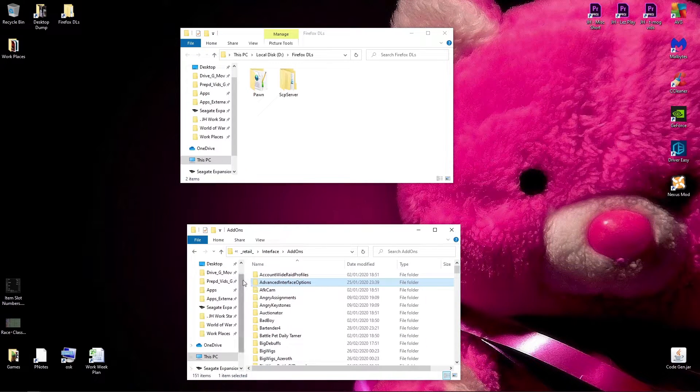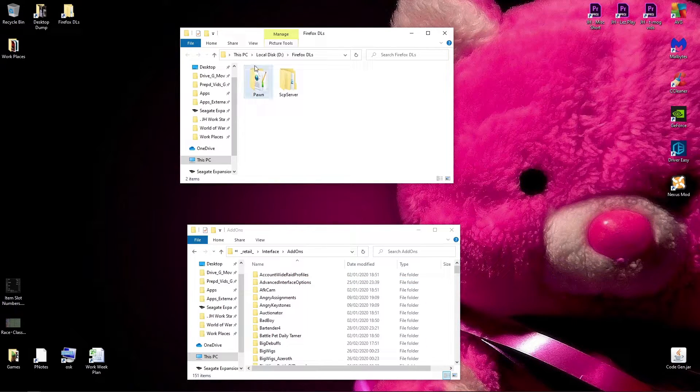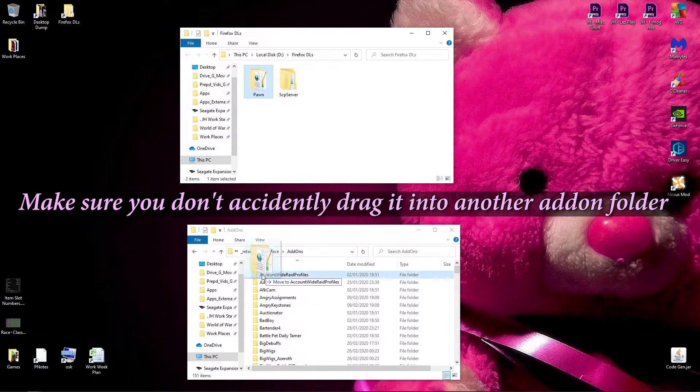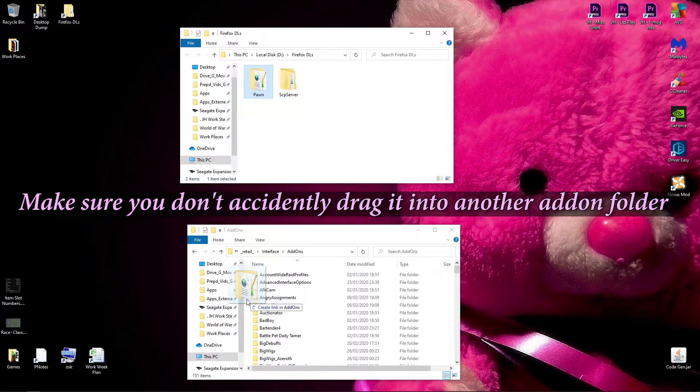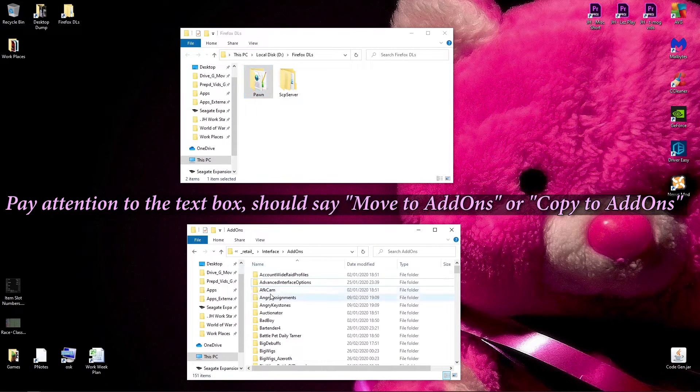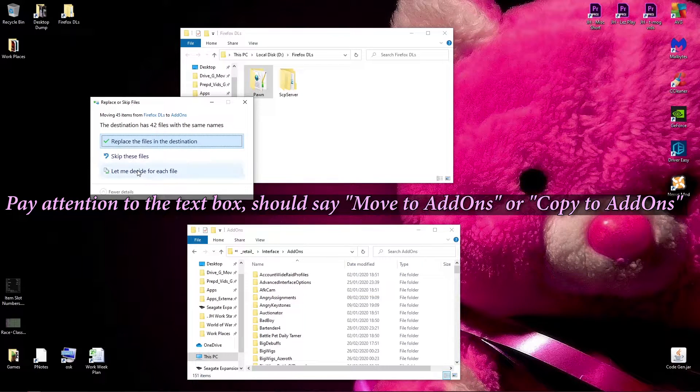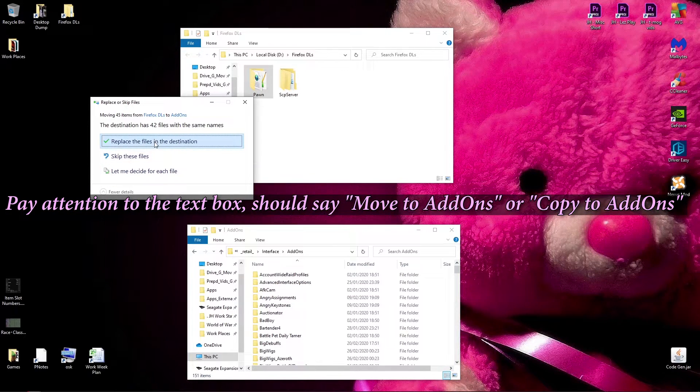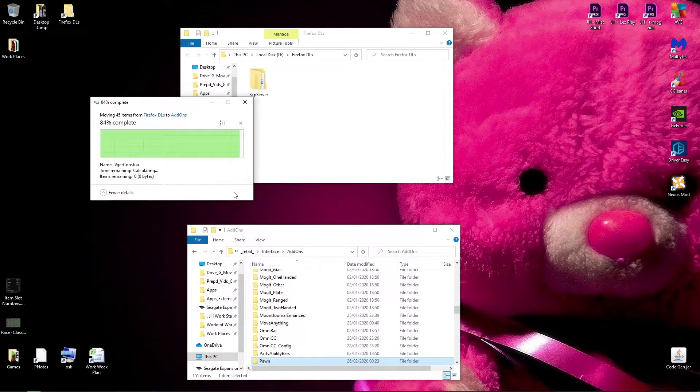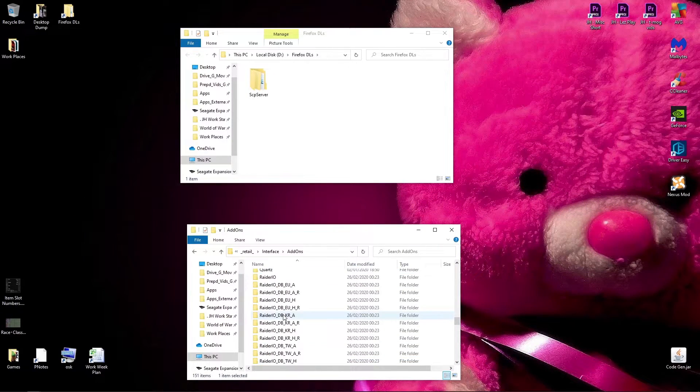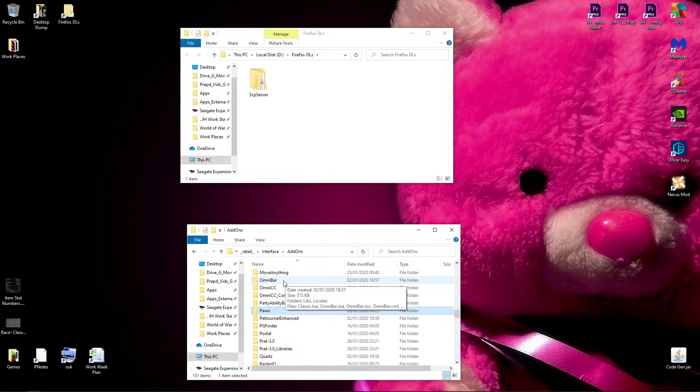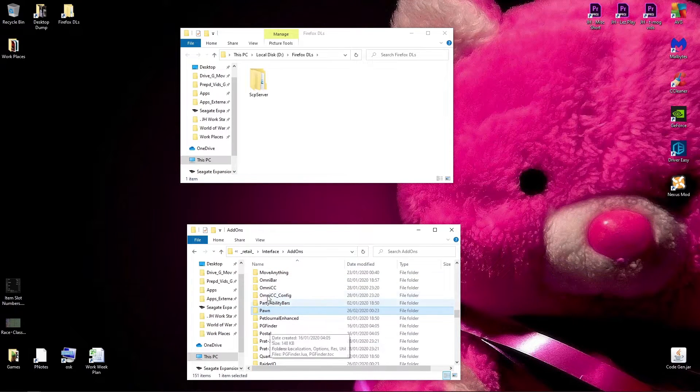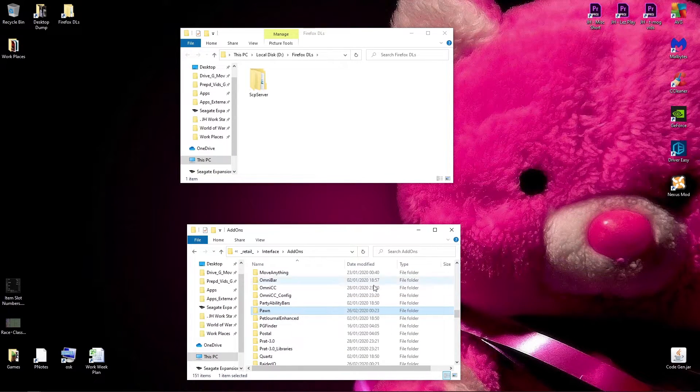So we leave this down here, then we come back to our download. We click and drag, and you can just move it there. That looks like I've already got this one, but I'll replace it anyway to update it. And now it'll be in your addons folder, and you'll be able to play with it. And that's how you update or install an addon manually.